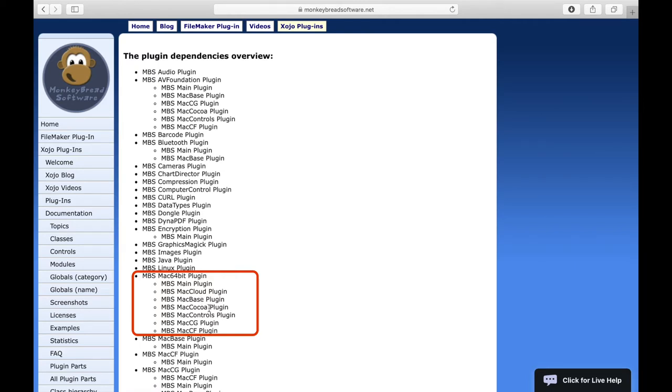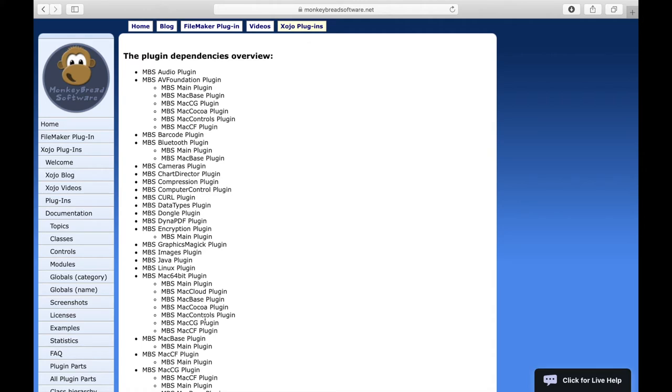the MBS Mac controls plugin, the MBS Mac CG plugin, and the MBS Mac CF plugin in the plugin folder of Xojo. You can see which class belongs to which plugin in the info box of each class in the documentation.